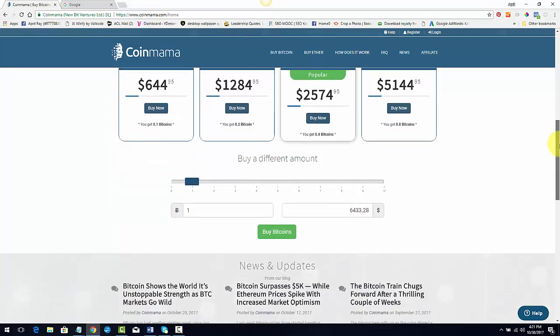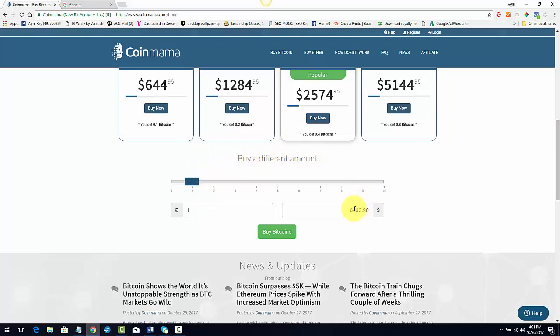Well, you don't have to pick those packages. All you need to do is scroll down for a different amount and just type in how much you want to buy. So $60 is usually I don't go any less than $60 because I transfer my coin somewhere to my USI tech account.